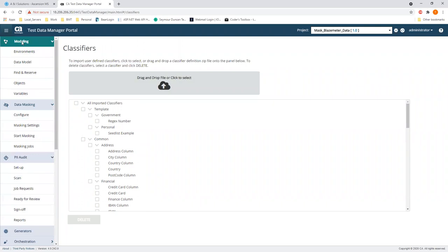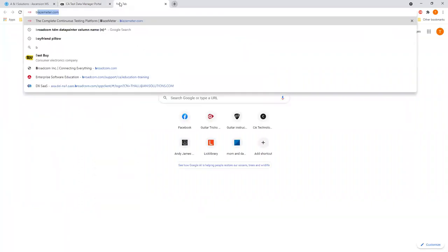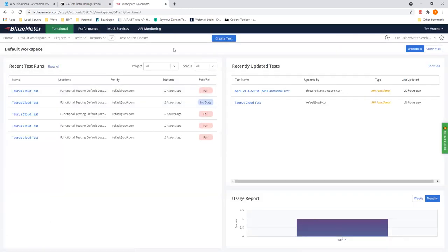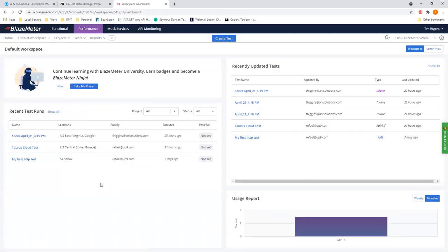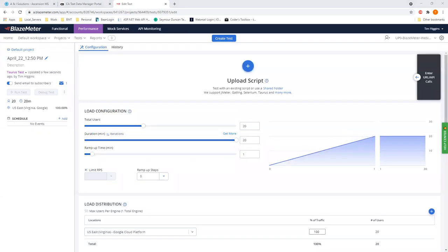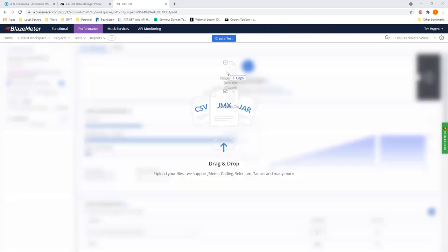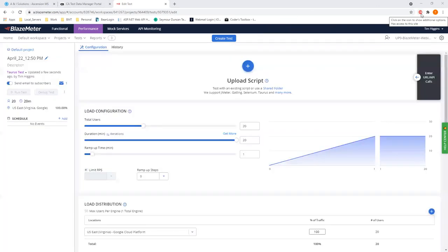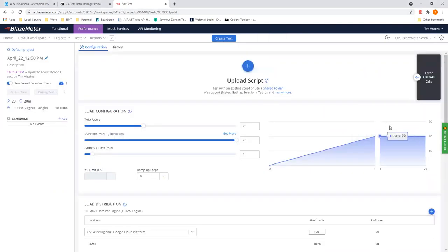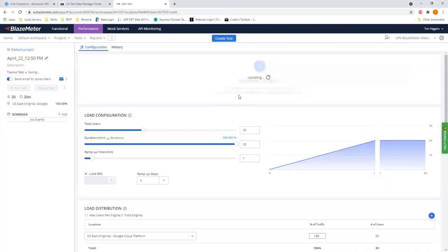With all that, I then would go into BlazeMeter. Now since I have masked data, I can come in here and create a test. If you've never seen BlazeMeter, it's very simple. I have a MedSite JMeter file and a YAML file. If you don't have that, go to the Google Store, download the BlazeMeter Chrome extension — it records your steps and creates the scripts for you. I'll bring over my YAML file and JMeter file.